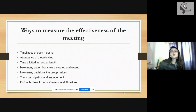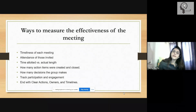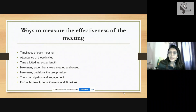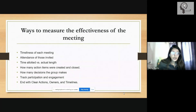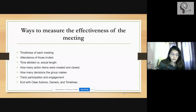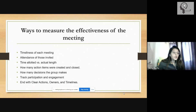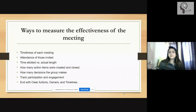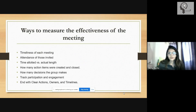Way number one is timeliness of each meeting, which means that if the meeting is scheduled at 9 AM, we make sure that we start at 9 AM. This is something very common, and I would appreciate everybody. The participants here — we have set up this webinar for 11 AM, but we are generally starting at 11:10 or 11:15.